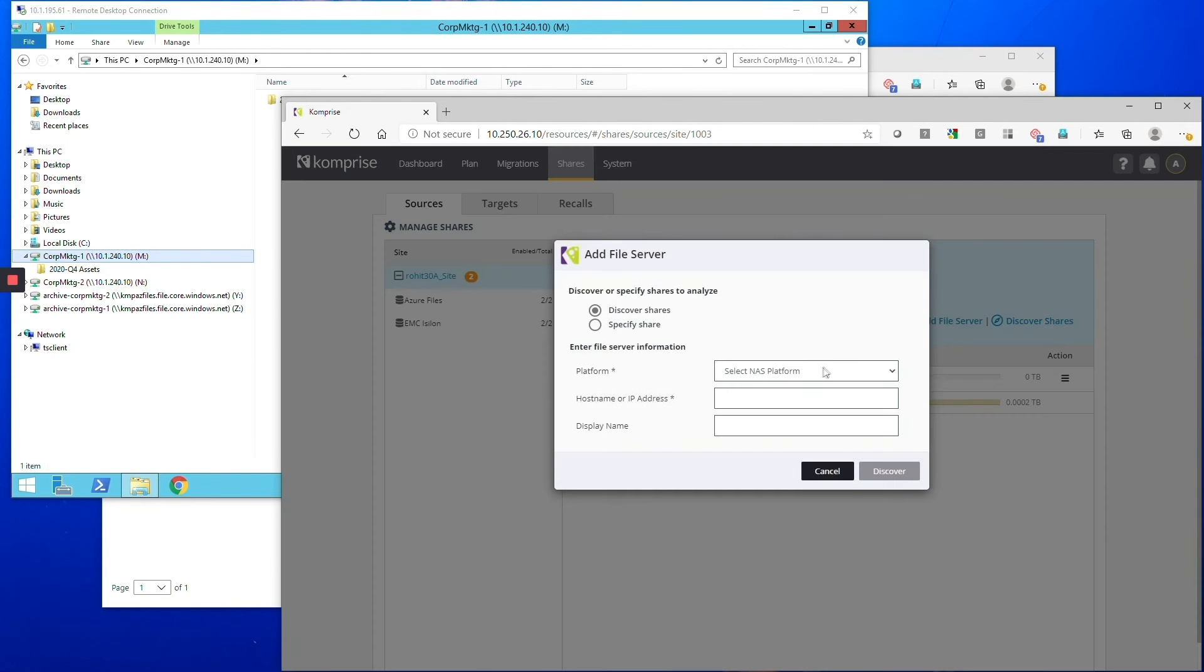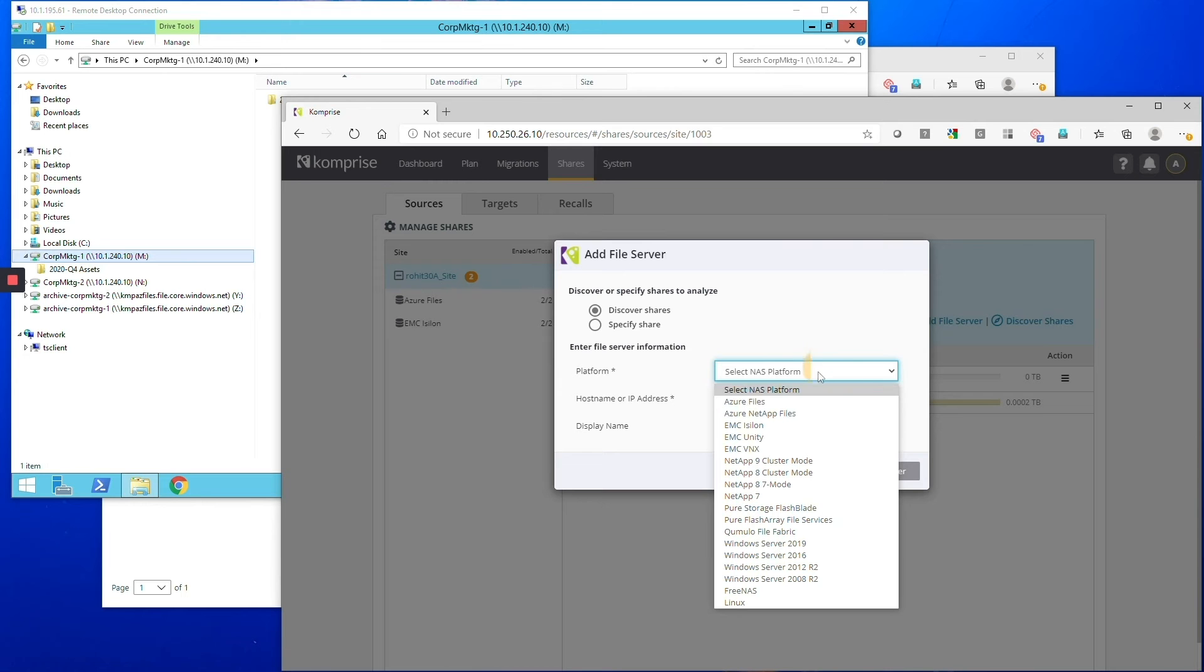Of course, we could pick any NAS we want and you can see a list of the different NAS vendors that we support here and you can pick one of them and find the shares on it and I just used Isilon as an example.